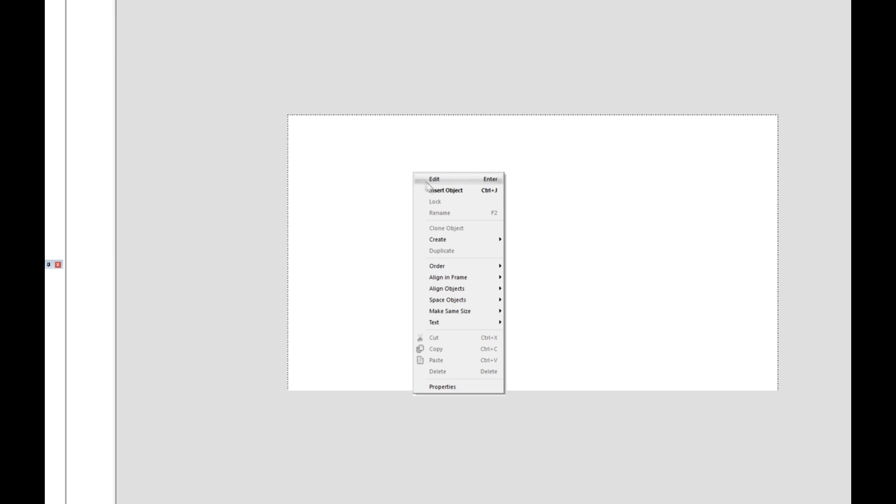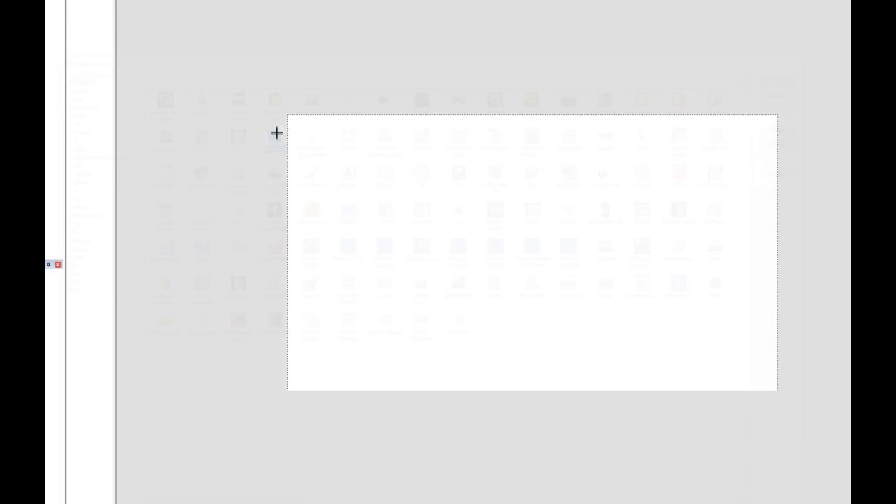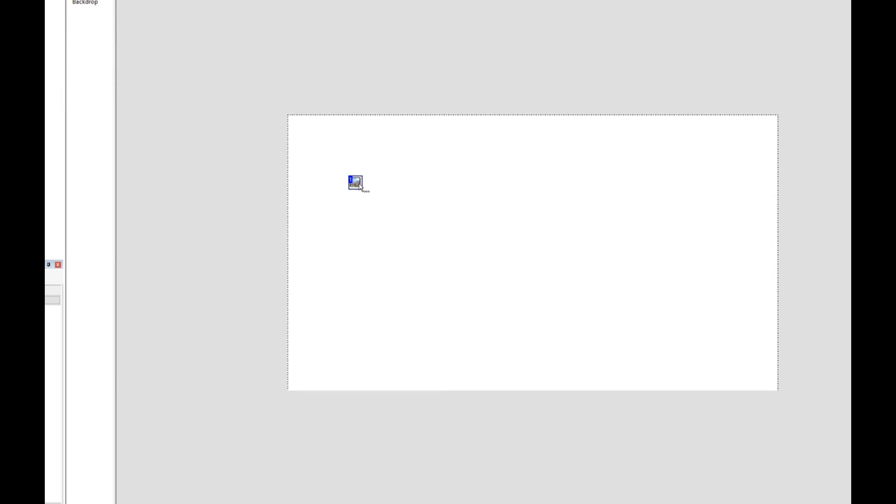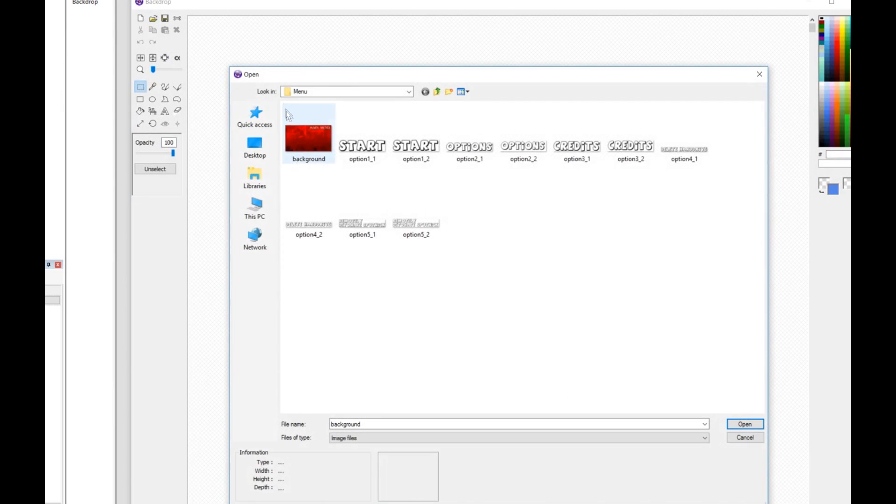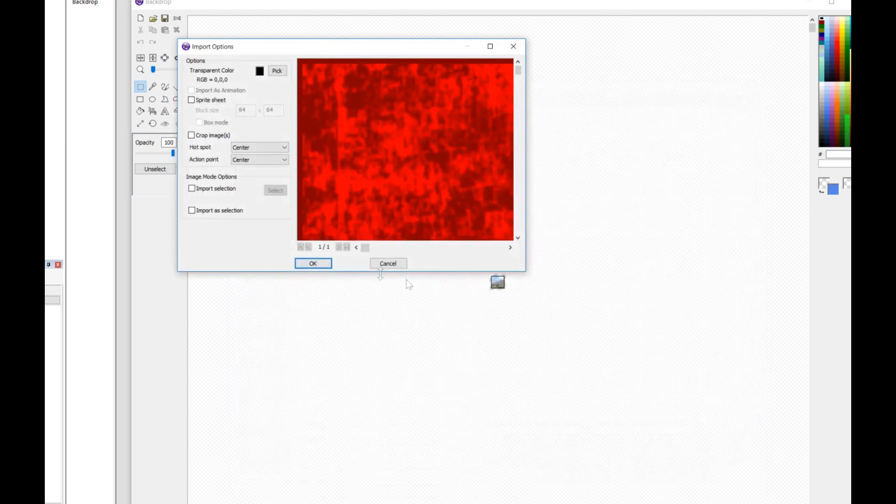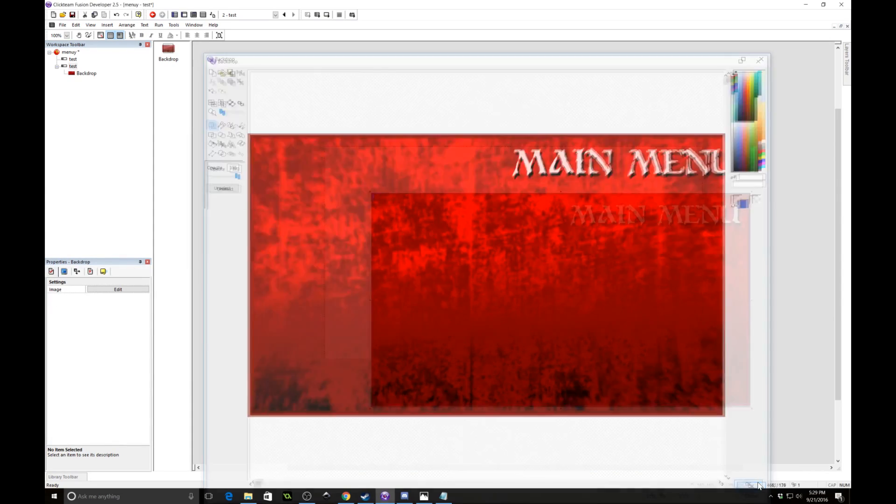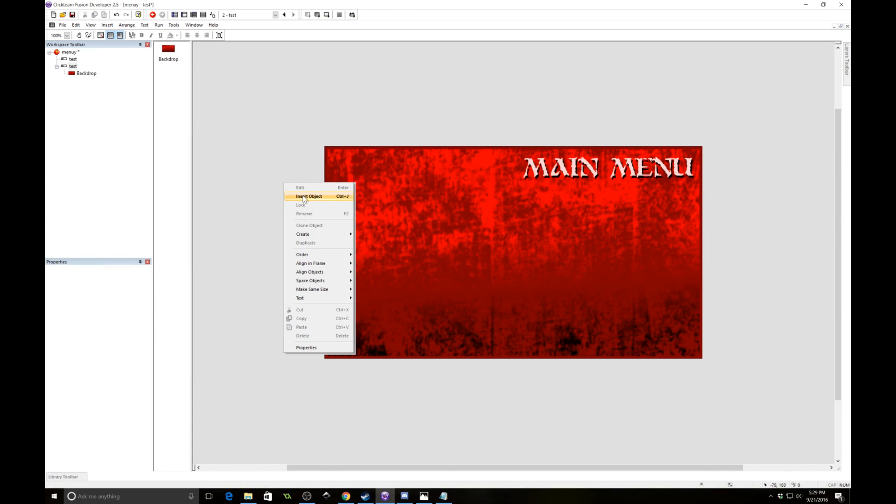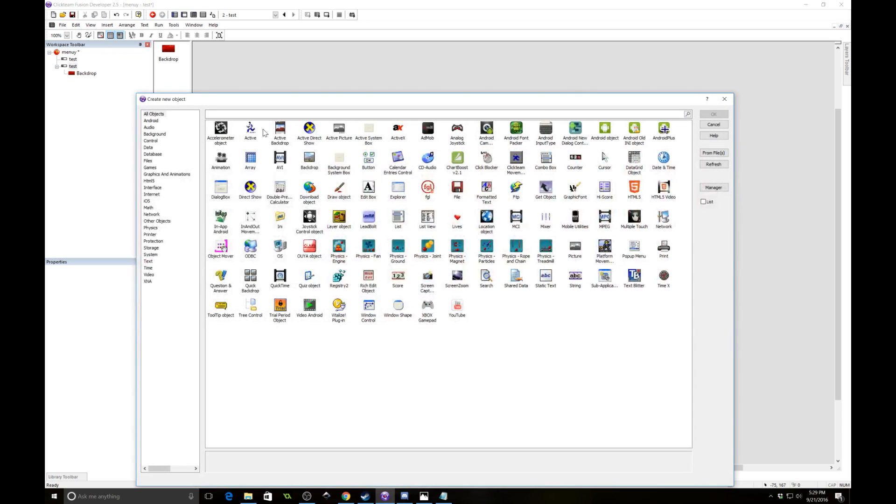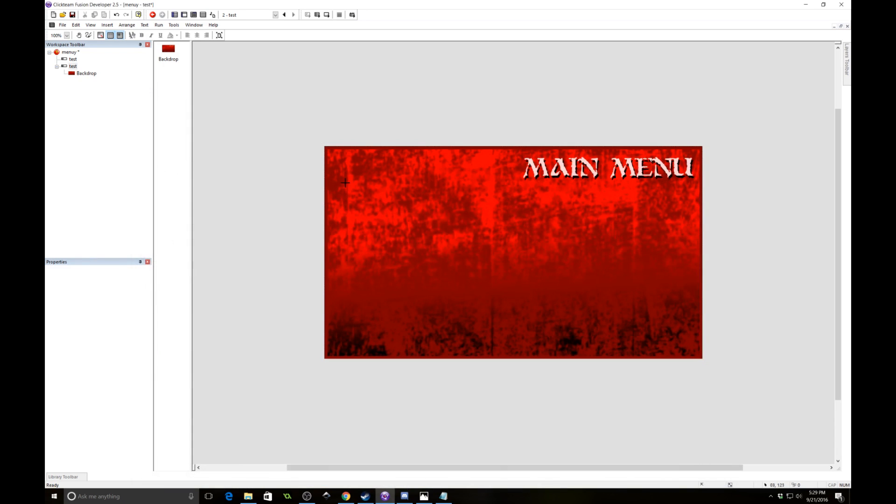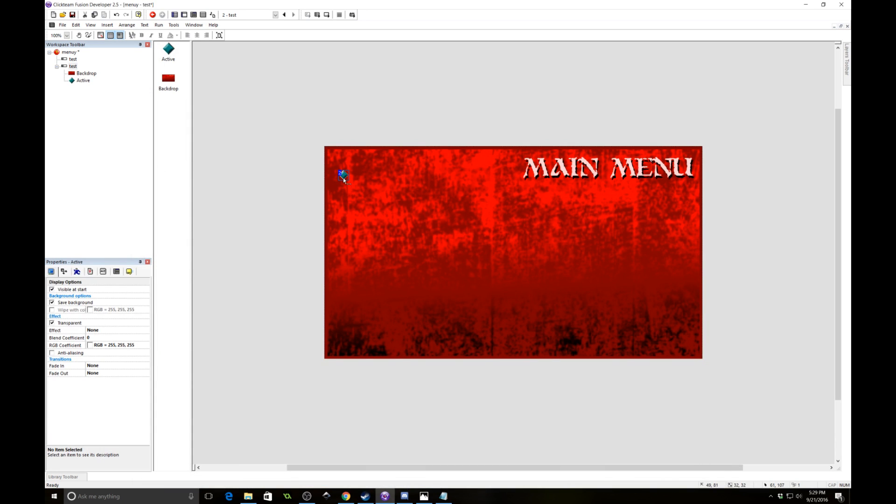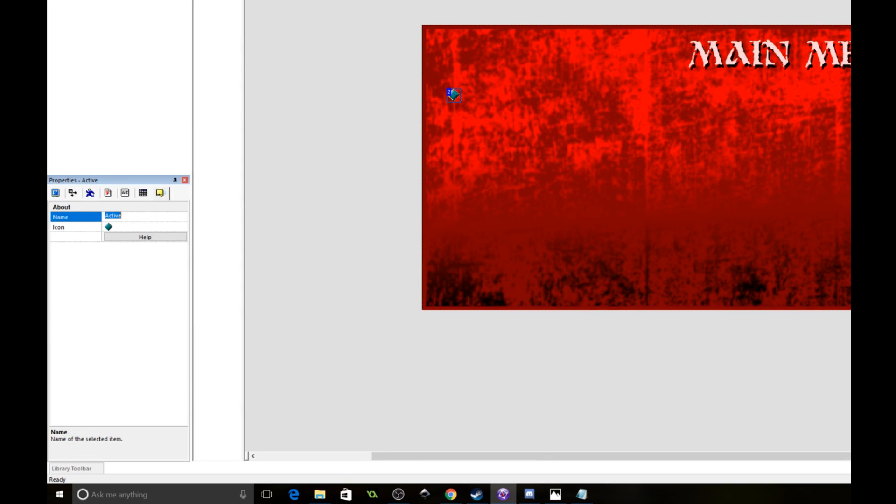Okay, so with that being said let's get down to brass tacks. The first thing I'm going to do is right click and insert an object. This is going to be a backdrop which I'm going to import an image which is simply a background for my main menu. And then I'm going to insert an active object and this is going to be my first option. We're going to call this option 1.